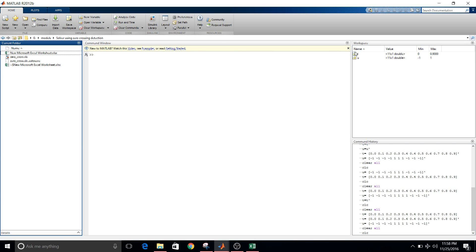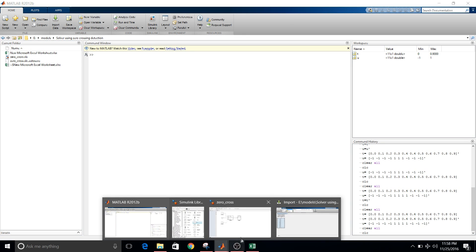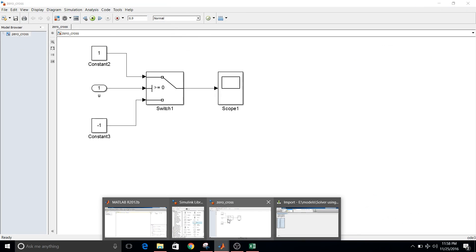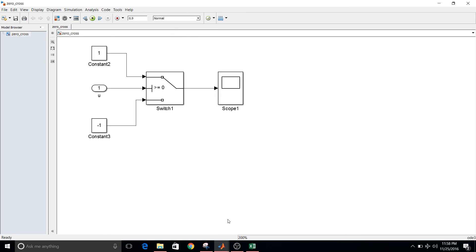So you can see here t and u, these matrices are available in workspace. Again come back to the model. So we have to observe what happens during this transition, that is minus one to plus one transition, by selecting different solvers.